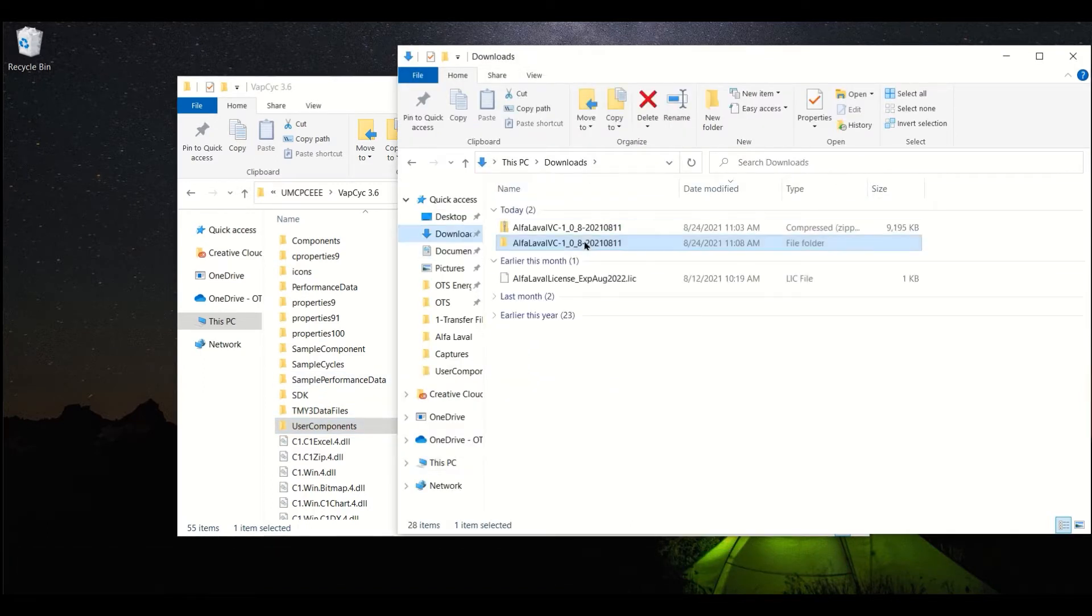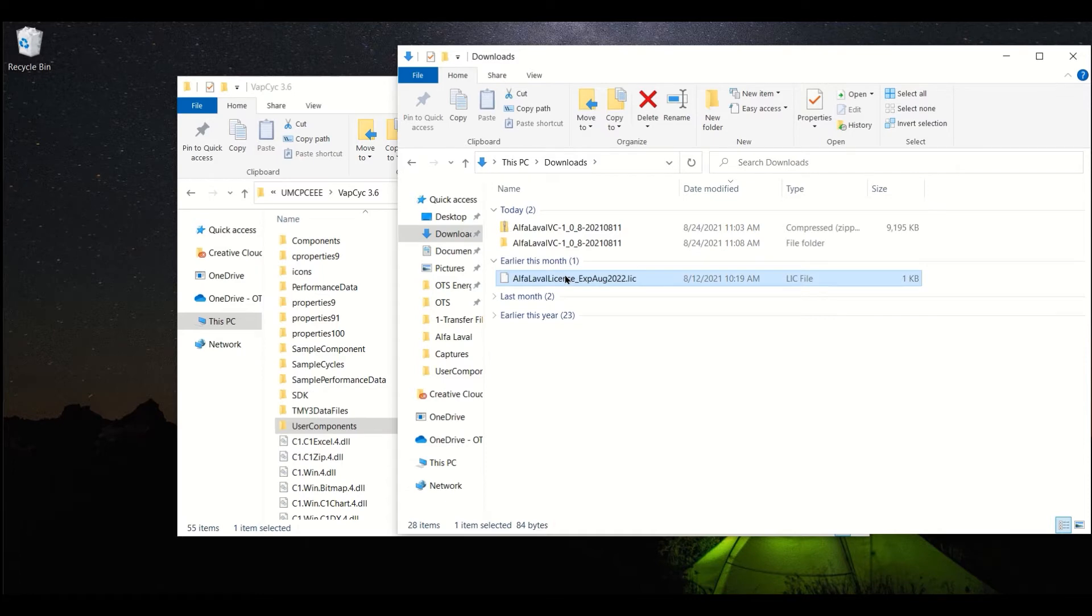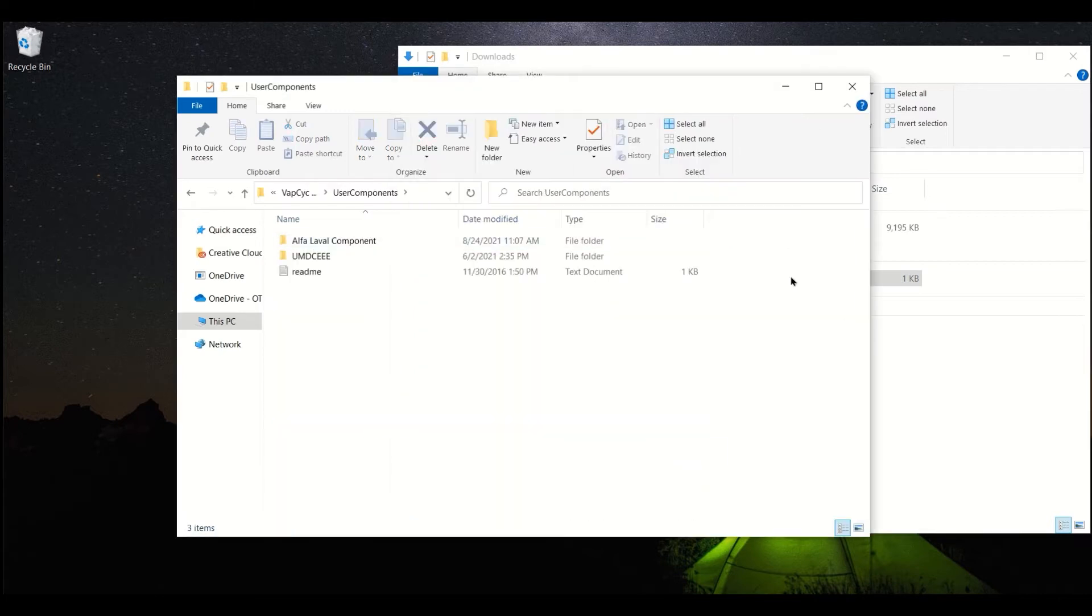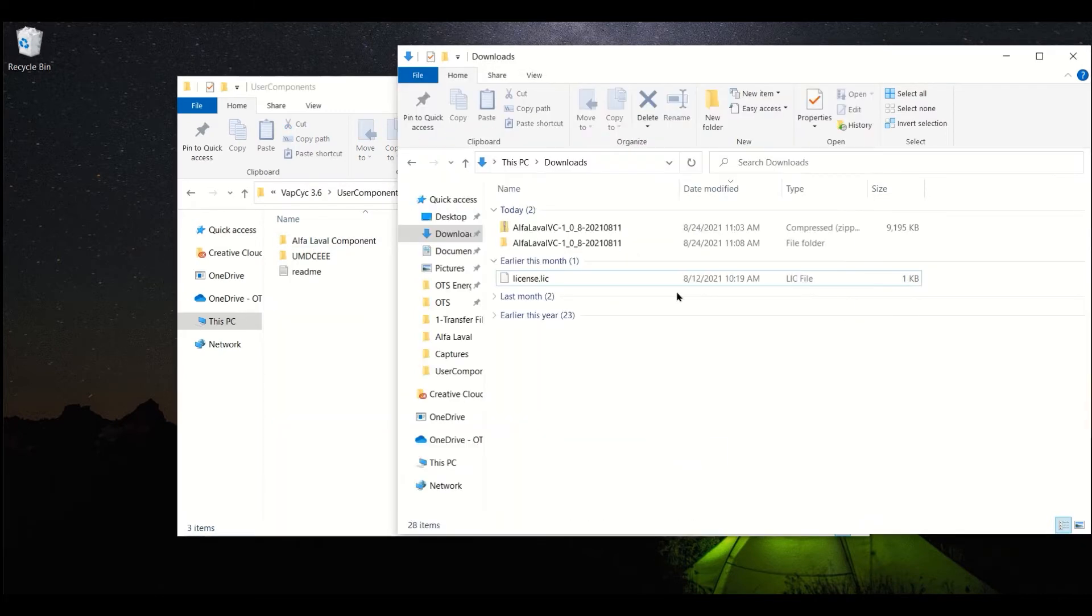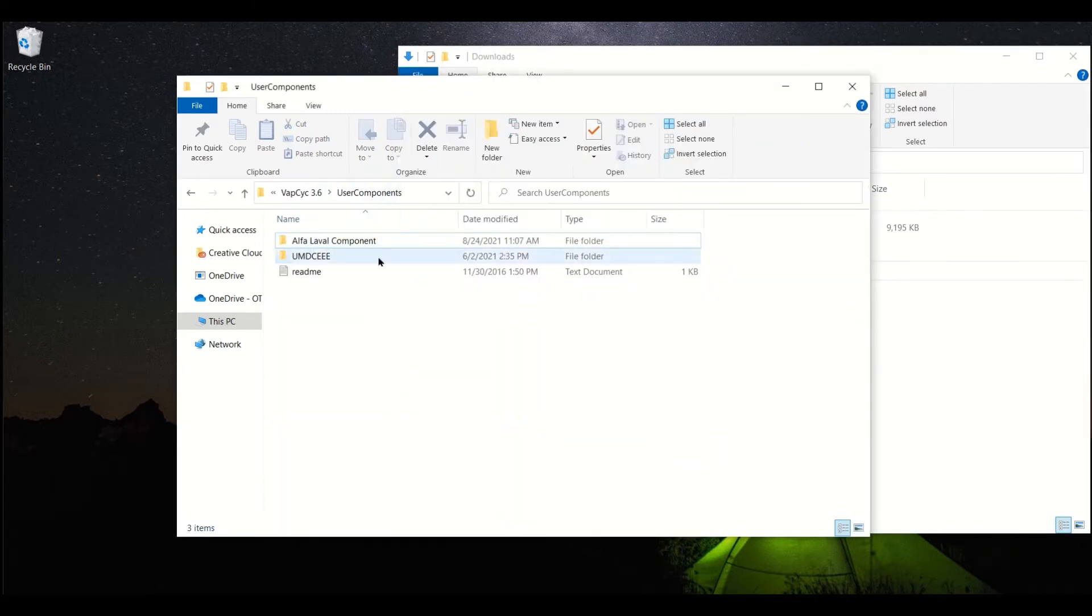Going back to the license file, rename this to license.lic and move it into the Alpha Laval component folder that was just placed into the User Components folder.